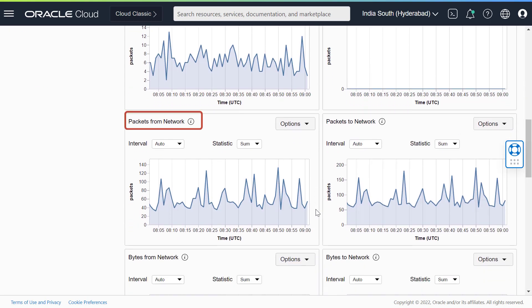Packets from network. This graph displays the packets received by the VNIC after drops. Packets to network displays packets sent by the VNIC before drops.